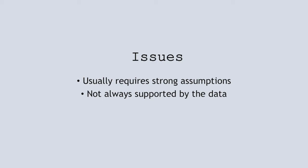However, just because it's hard doesn't mean we shouldn't do it. We can actually change these very strong assumptions such that we have different agents with different preferences. It's just very difficult to formulate a model based on this information.